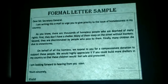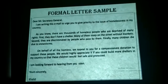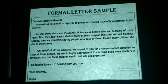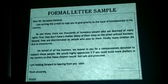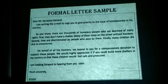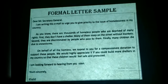Here is a sample formal letter. 'Dear Mr. Secretary General, I am writing this email to urge you to give priority to the issue of homelessness in my country.' The first sentence is very straightforward — you tell the reader what you want. Then: 'As you know, there are thousands of homeless people who are deprived of many rights. First, they don't have shelter; many sleep on the street without blankets. Second, they are discriminated against. Finally, many children die due to snowstorms, cold, or hunger.'